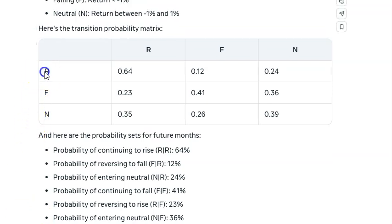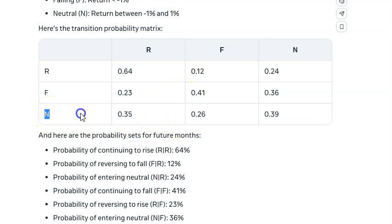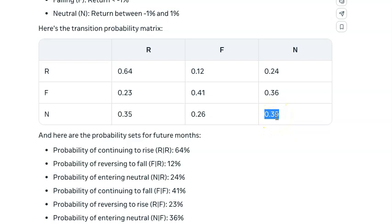If you have a rising month, the odds of another rising month is 64%. That's awesome, because any stock, commodity, forex currency, or crypto you want to track — it just takes the data to calculate how frequently it's rising when rising, or falling when falling, or neutral when neutral. When it's neutral, there's a 39% chance the next month will also be neutral.